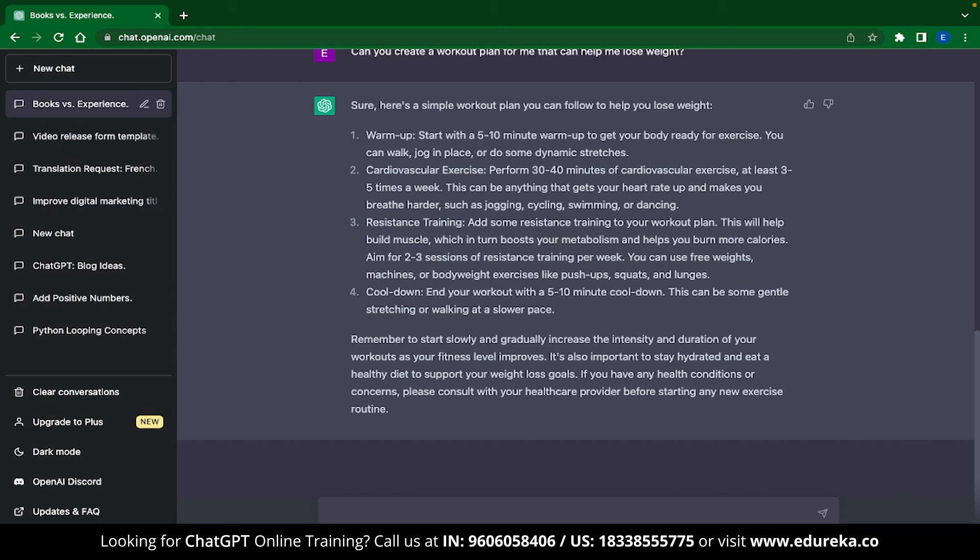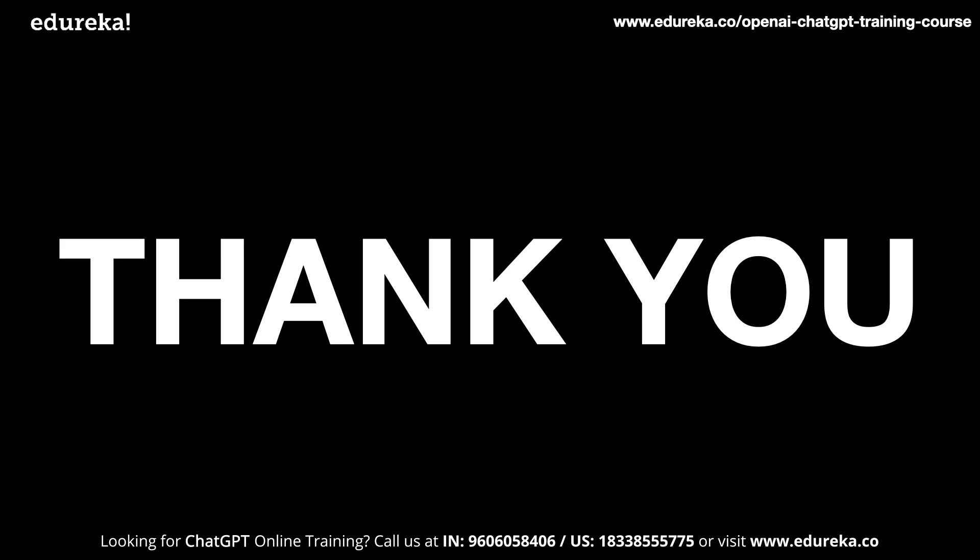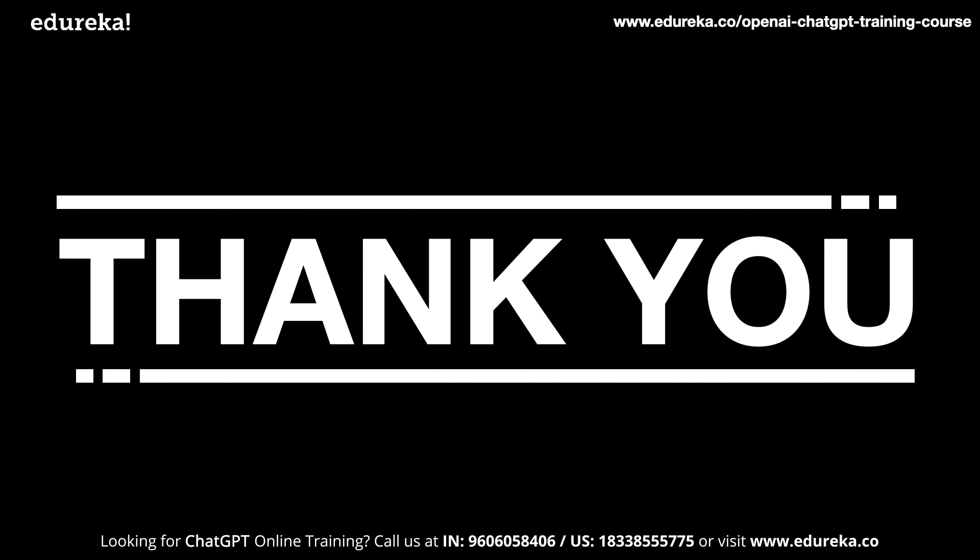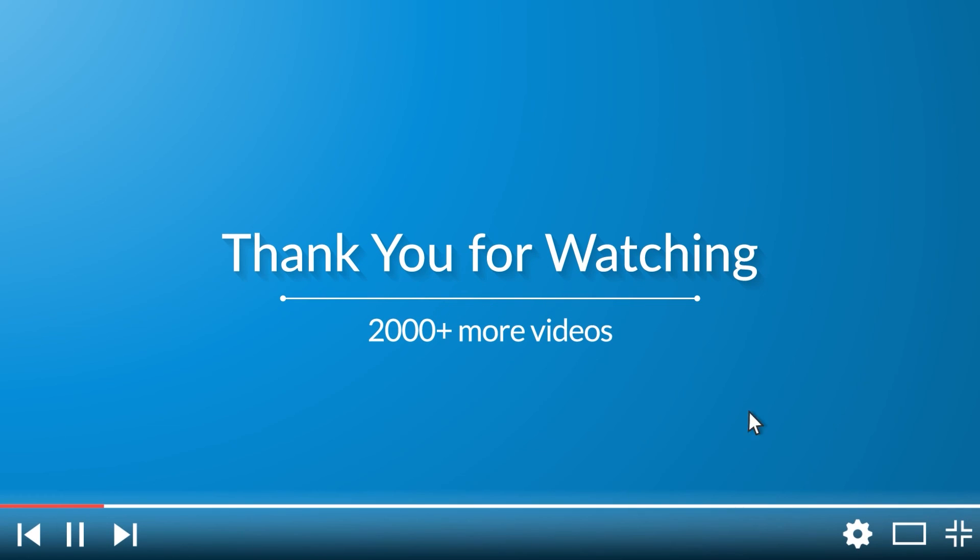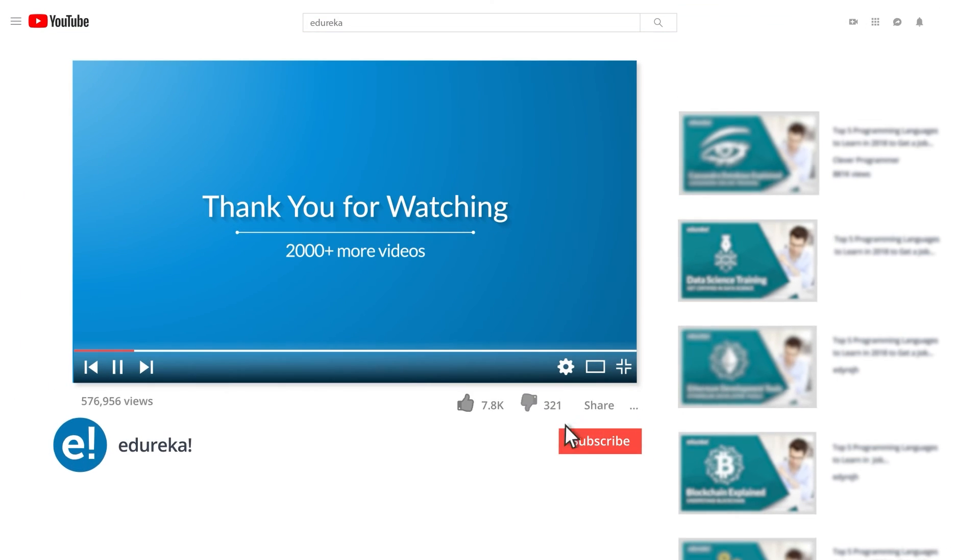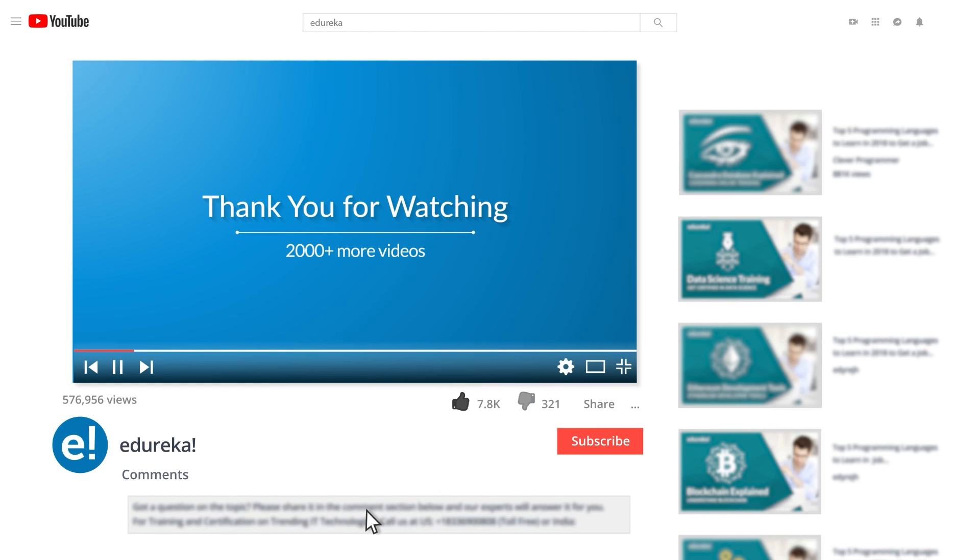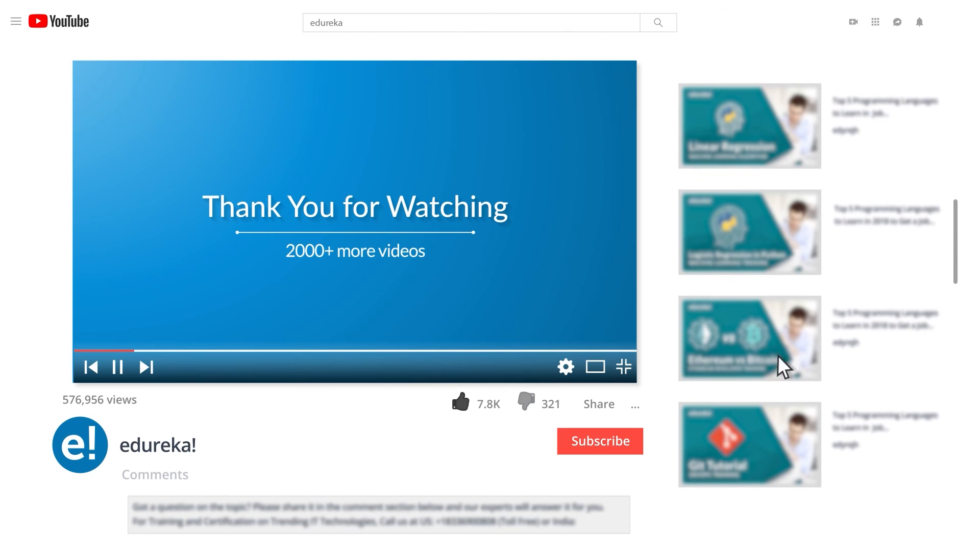And with that we have come to the end of this video on ChatGPT applications. Do you know some better applications for ChatGPT? Let us know in the comment section down below. I hope you have enjoyed listening to this video. Please be kind enough to like it and you can comment any of your doubts and queries and we will reply them at the earliest. Do look out for more videos in our playlist and subscribe to Edureka channel to learn more. Happy learning!